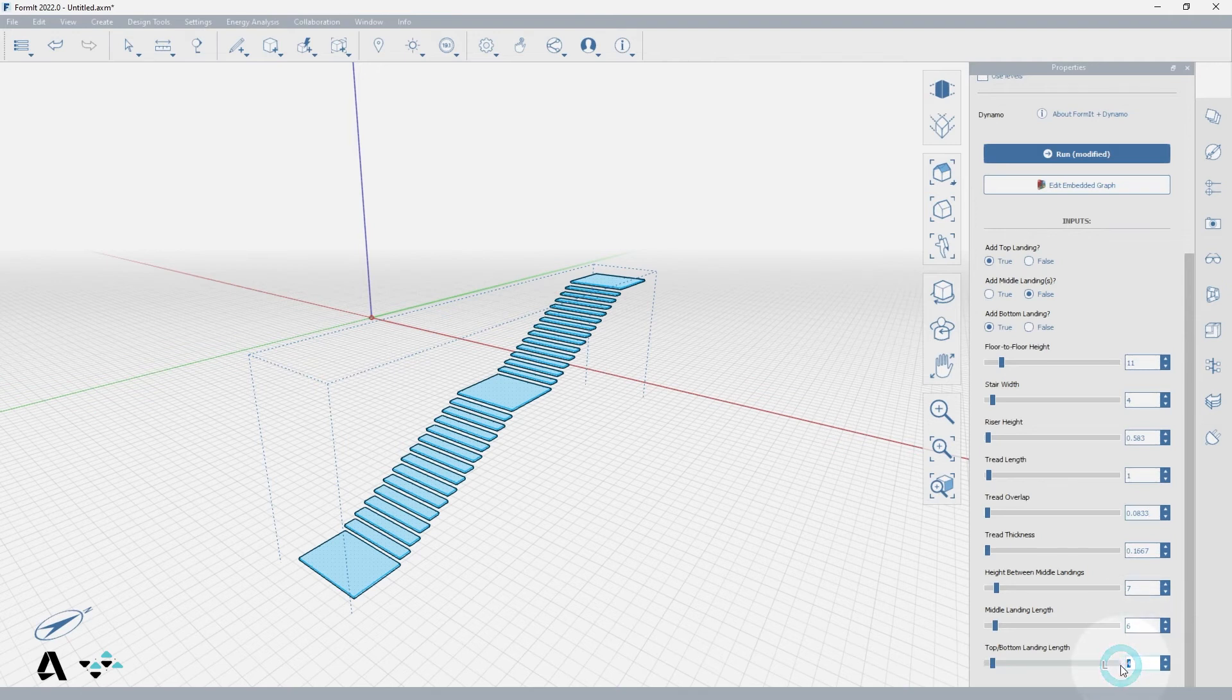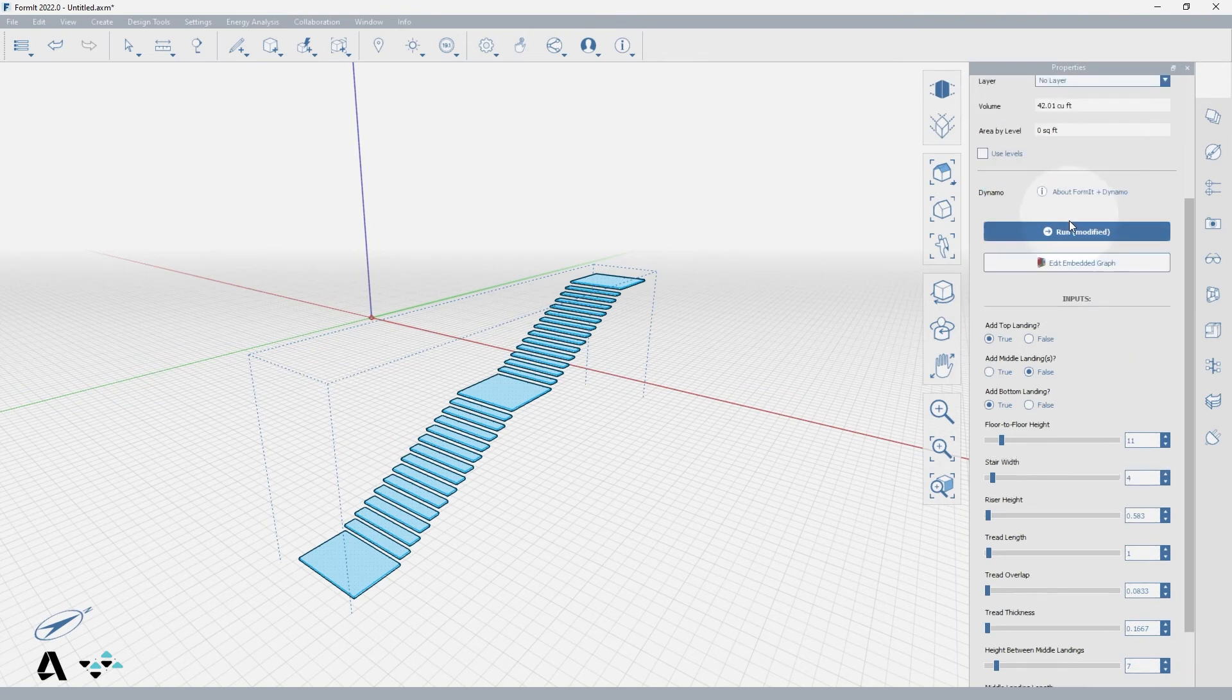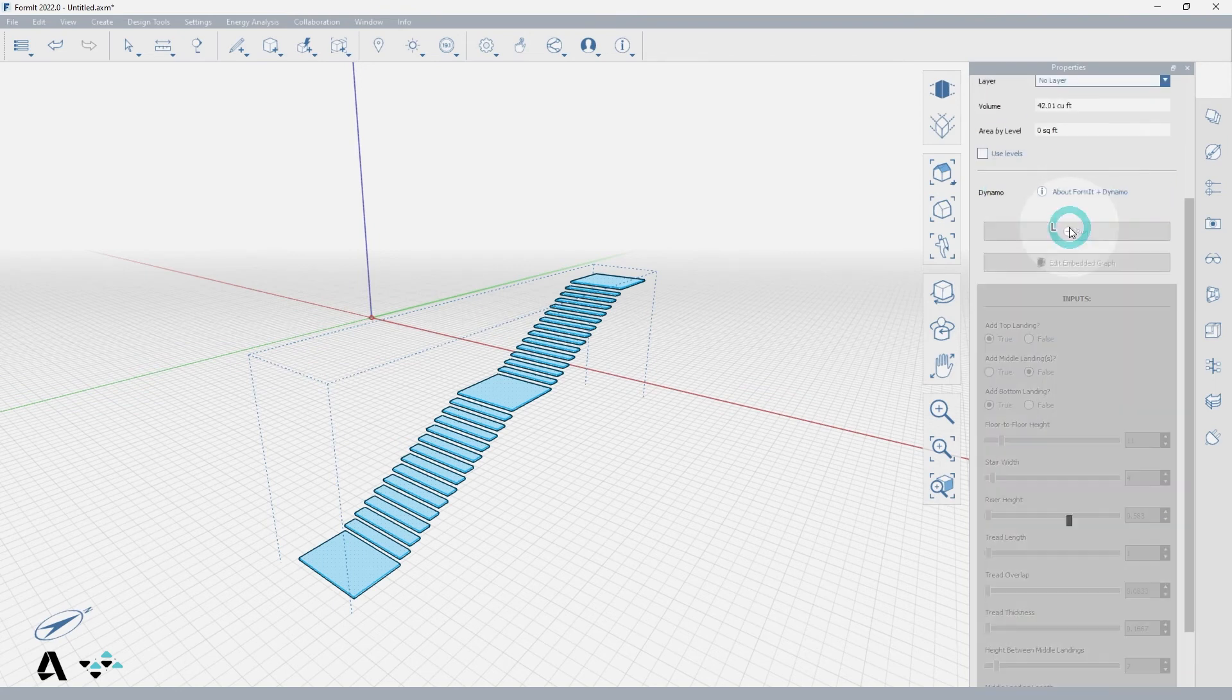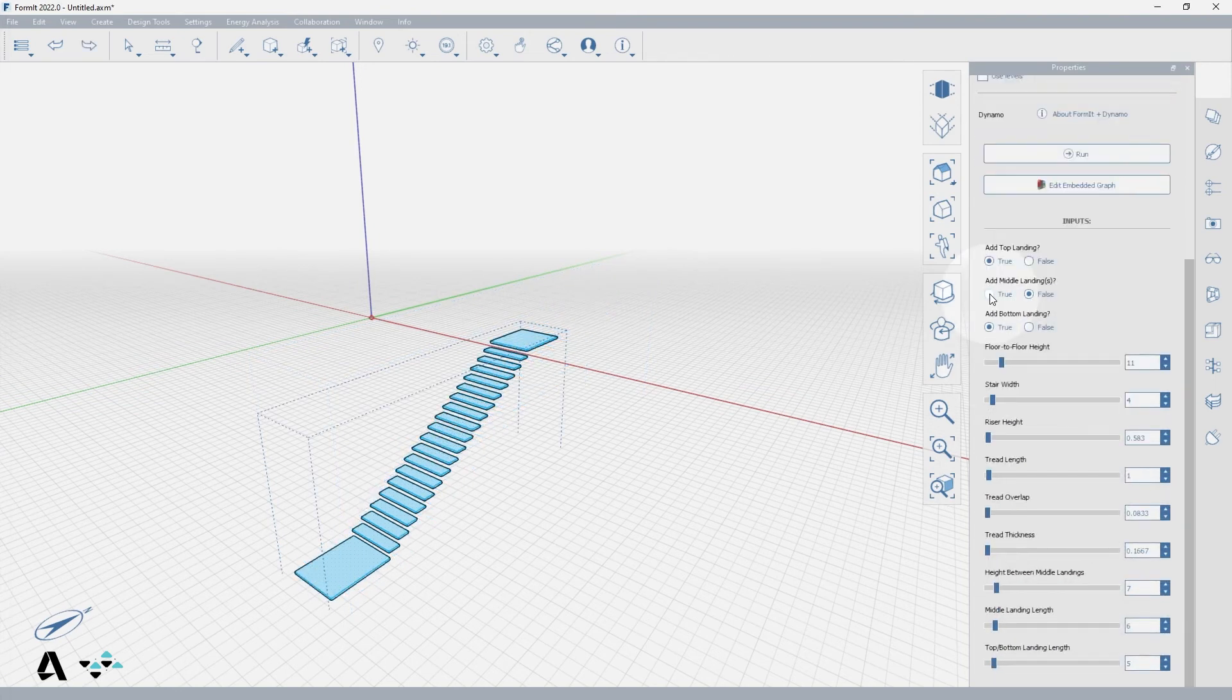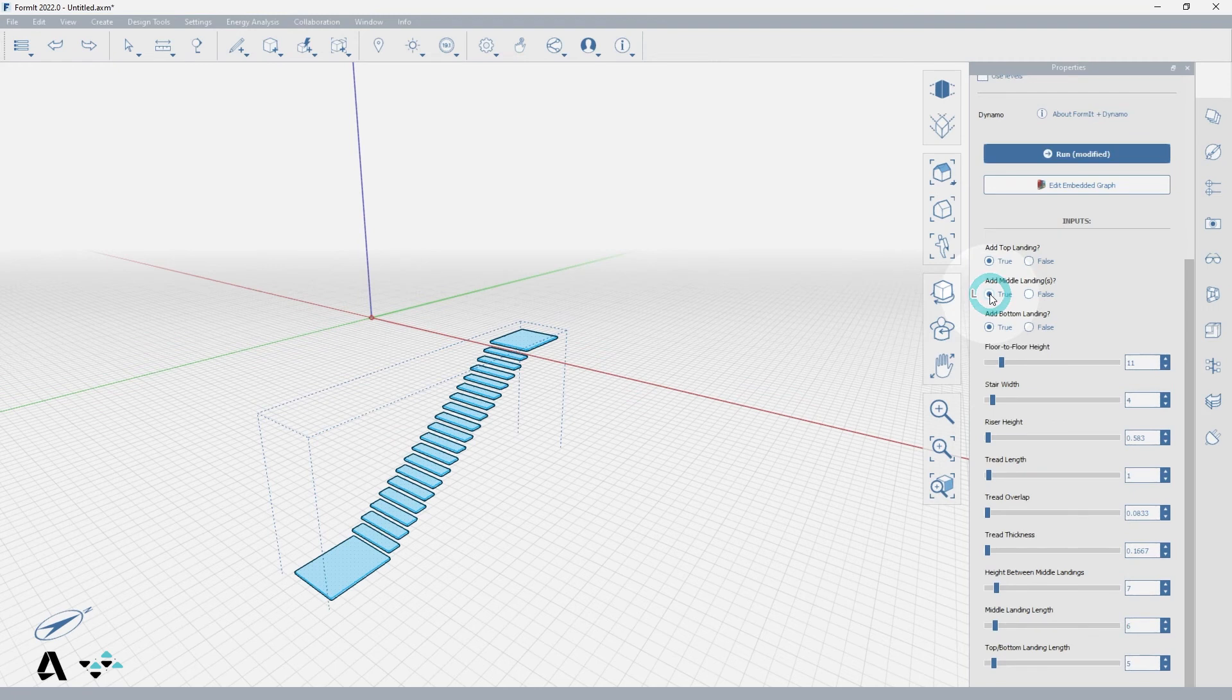Now press the run button to reload the stair model based on the inputs. We can check true for the middle landing with a middle landing length of 5 feet, and press run to see that update.